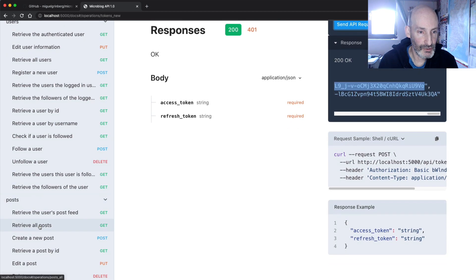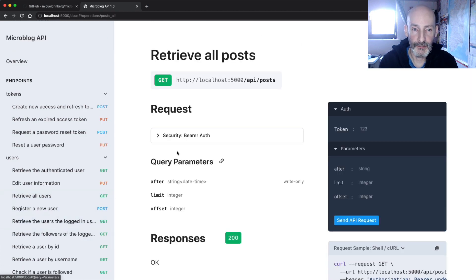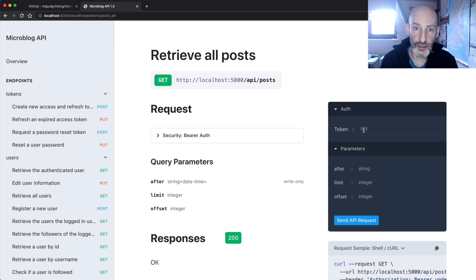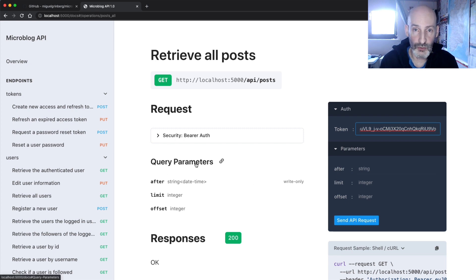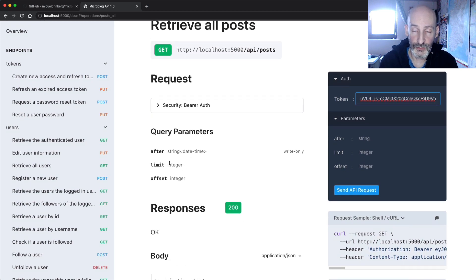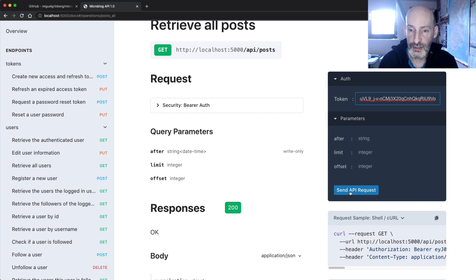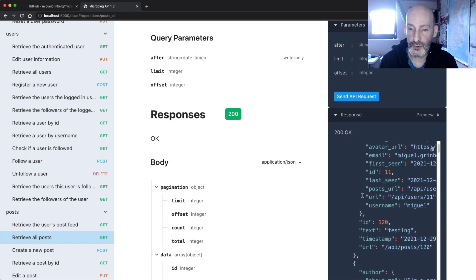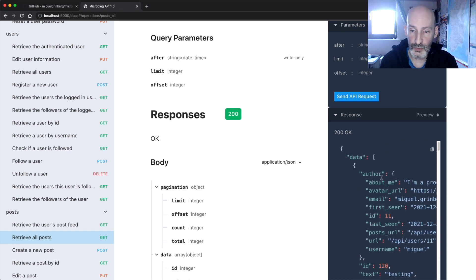Let's get to posts — retrieve all posts. This is protected with bearer authentication, basically token authentication. This panel on the right already recognized that, and now instead of a username and password it's asking me for a token. Paste the token here. The parameters here go in the query string of the URL and are used for pagination, but none of them are required, so let's ignore them and send the request. We get the data — a list of blog posts. Each blog post has some content and then an author with the same structure as the user.